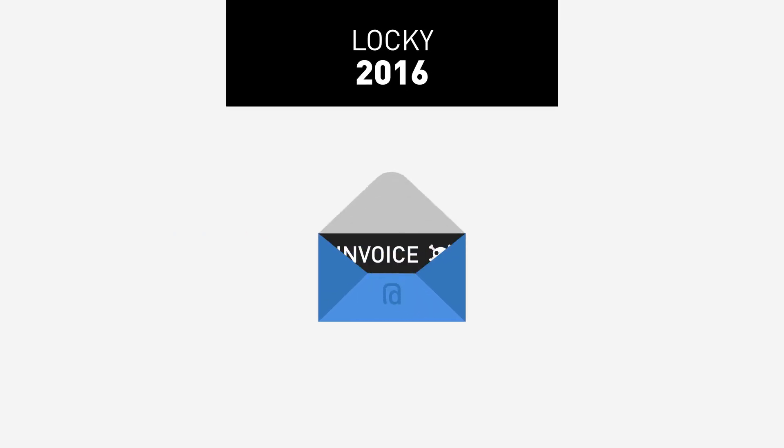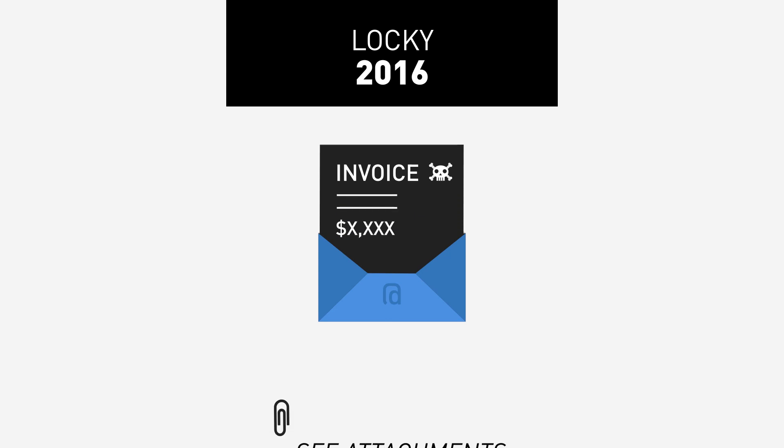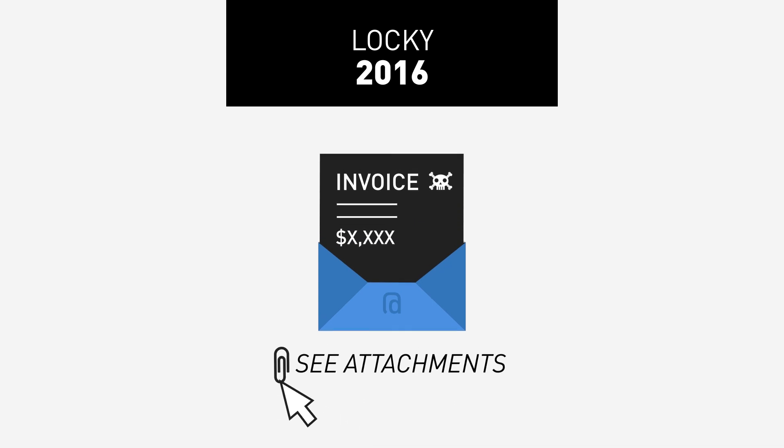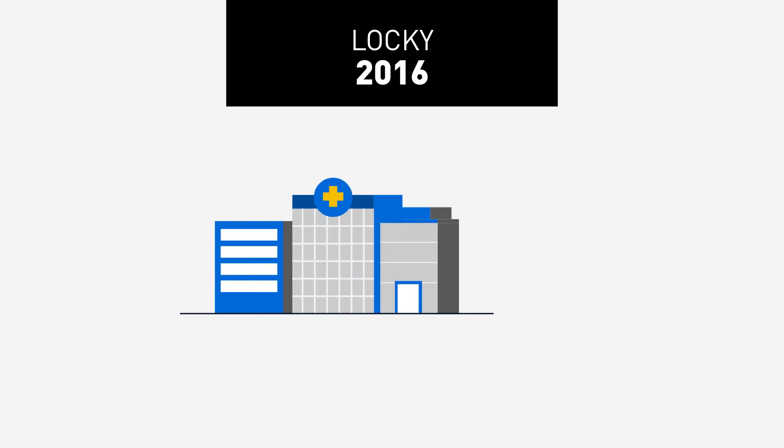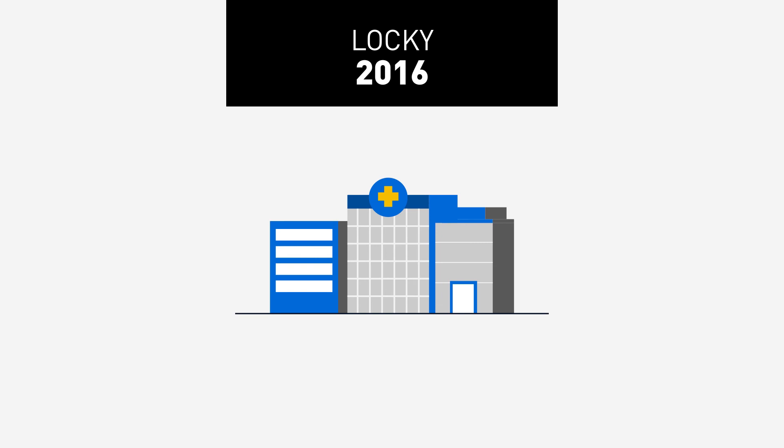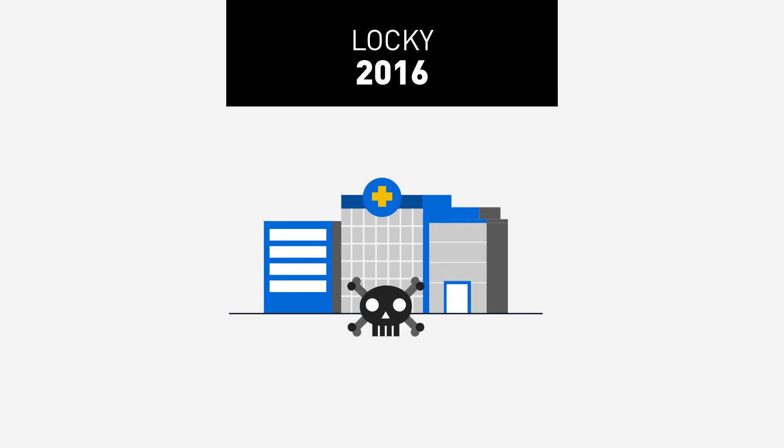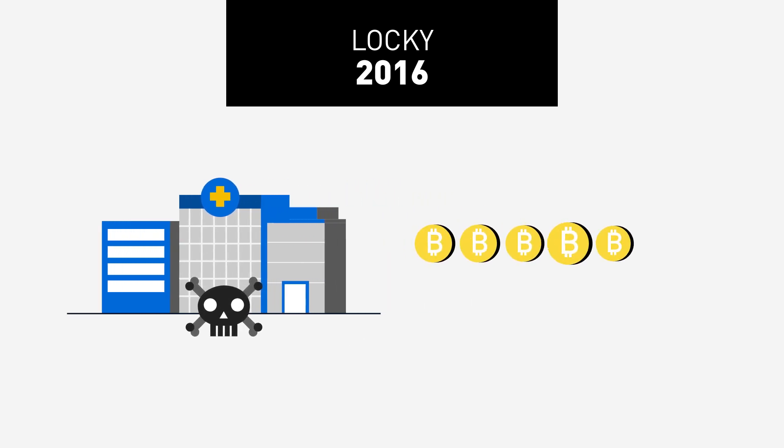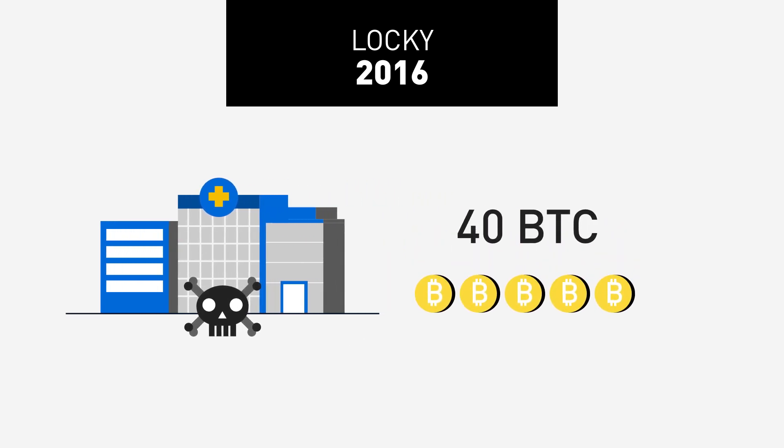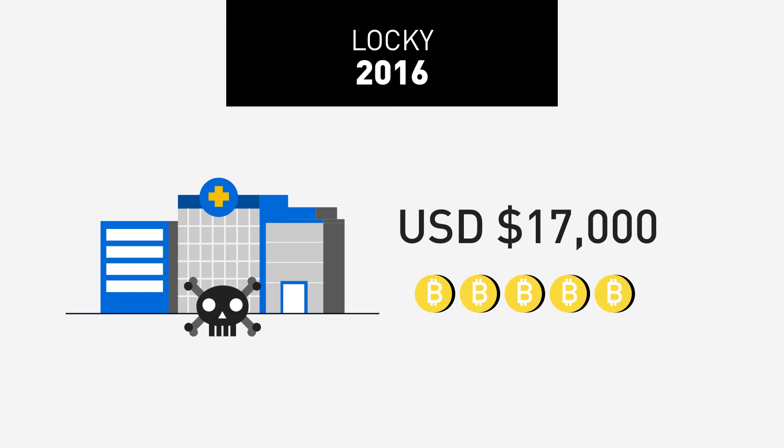LOCKY 2016. Usually distributed by email as an invoice requiring payment that contained infected attachments. In 2016 the Hollywood Presbyterian Medical Center was infected by LOCKY and paid a 40 BTC ransom, US$17,000 back then, in order to regain access to the hospital's computer systems.